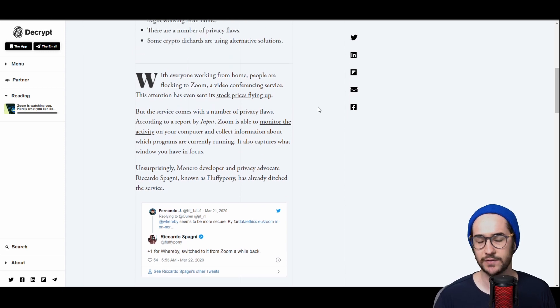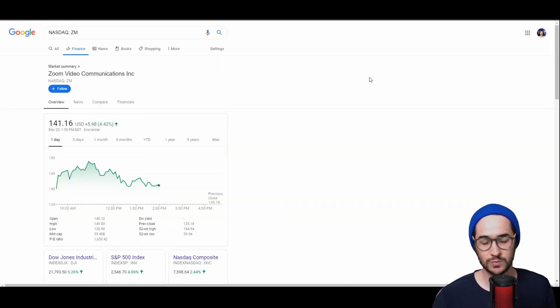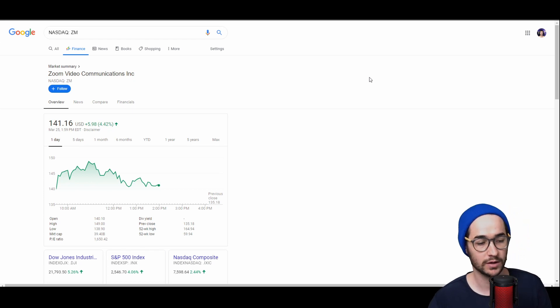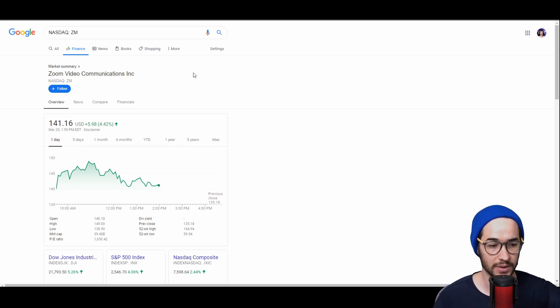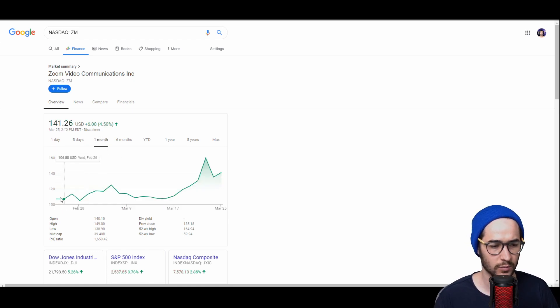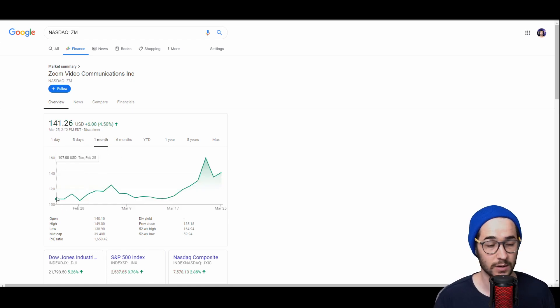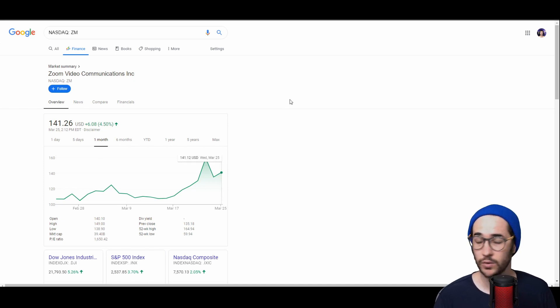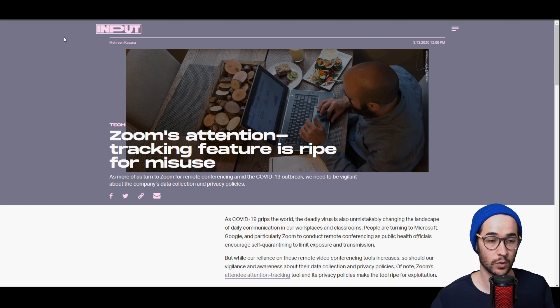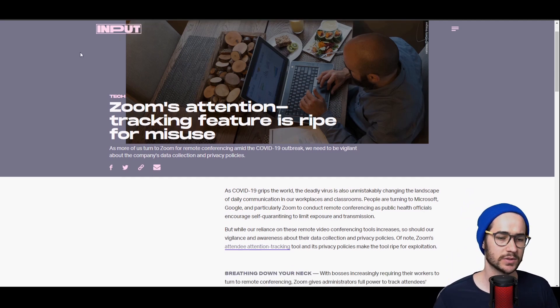Right now Zoom is actually getting so popular because so many people are working from home that its stock has actually gone up quite a bit. It's at $141 right now, and if we look at it from one month ago, it's gone up 40 bucks, maybe like 40 percent, which is quite a lot.